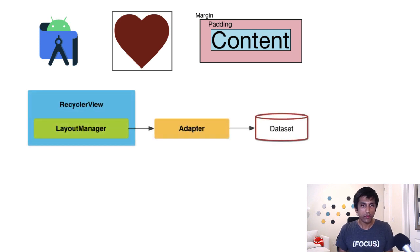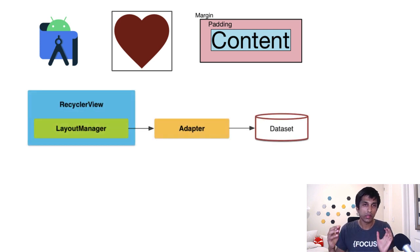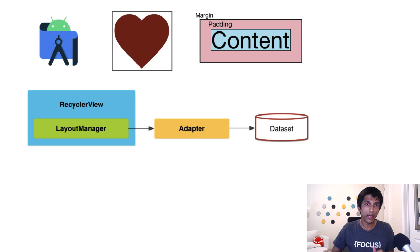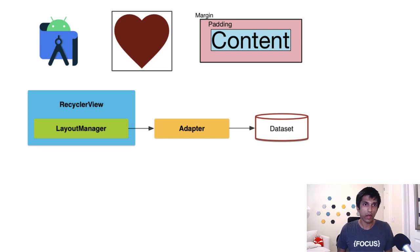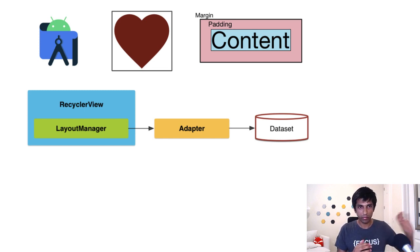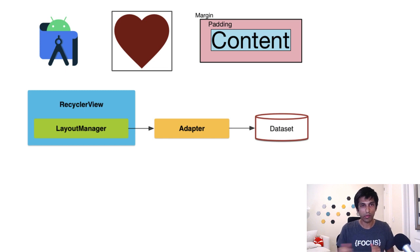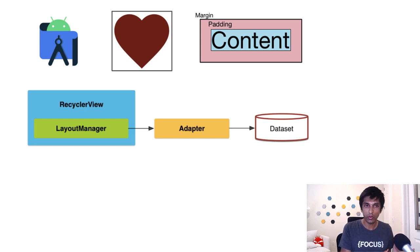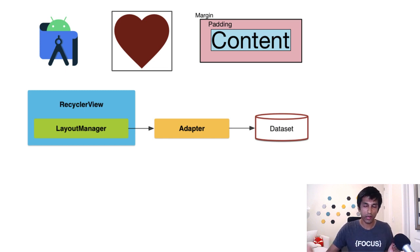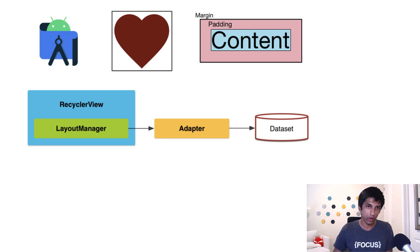The RecyclerView is the core component, which is responsible for displaying that grid of memory cards. We talked about how there's a layout manager, which puts things in the grid, the adapter, which is responsible for binding a view in the RecyclerView to the underlying data set, which is a list of memory cards.